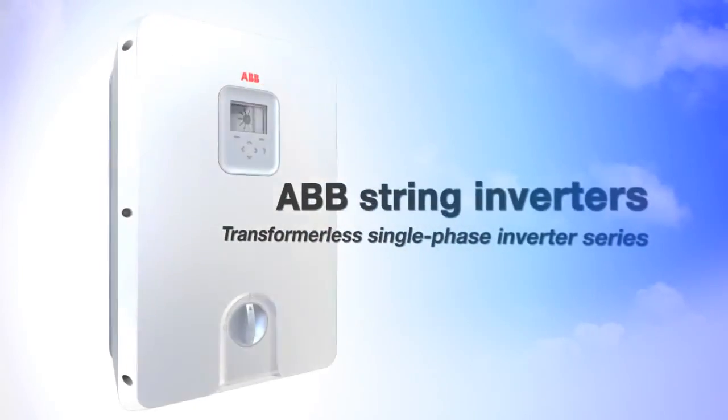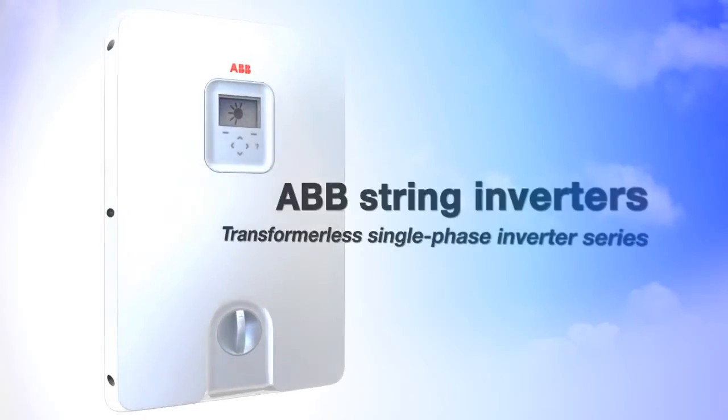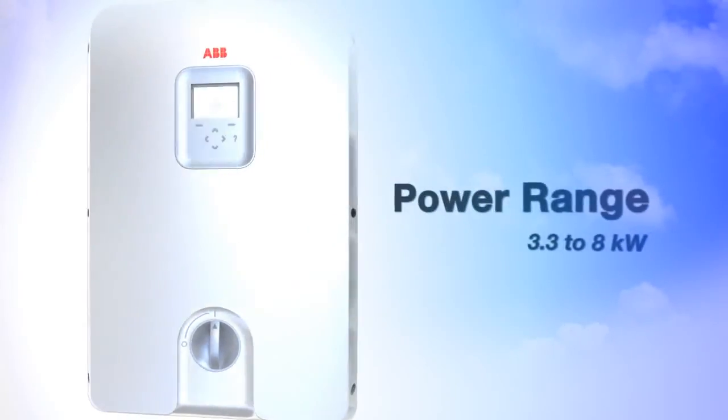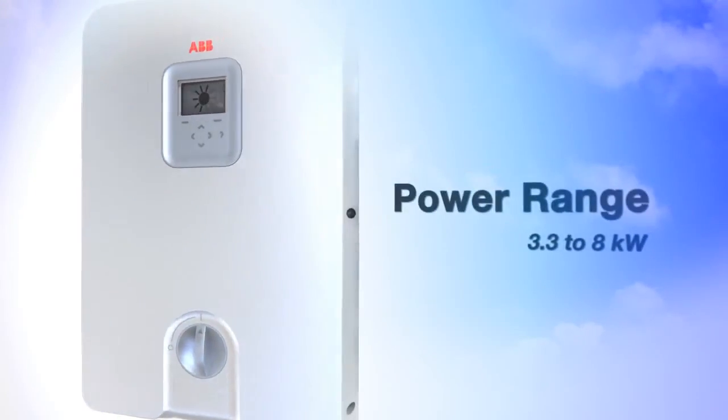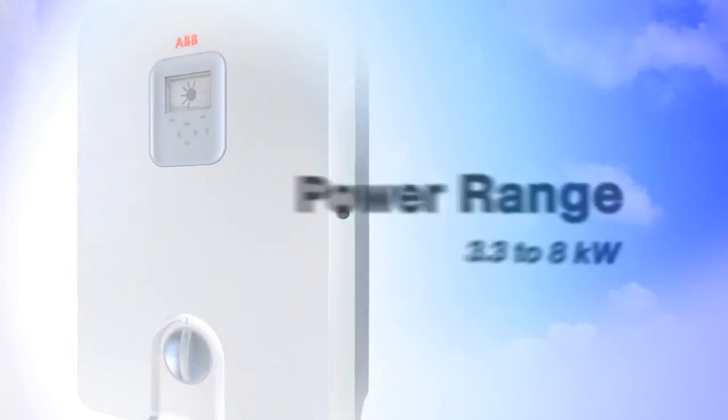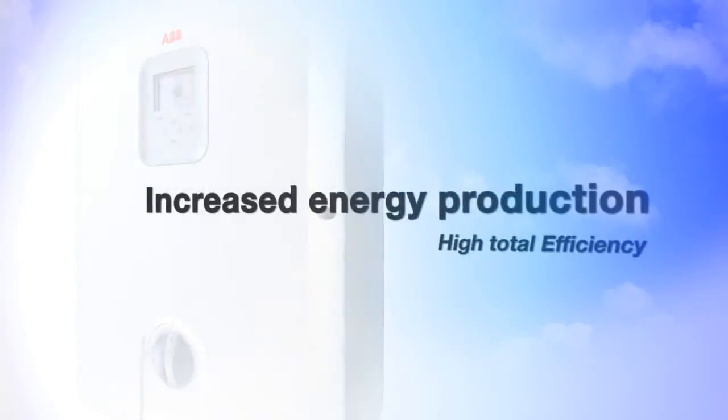The ABB string inverter PVS300 is perfect for system integrators, installers, and end-users.